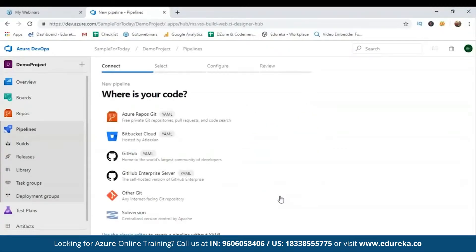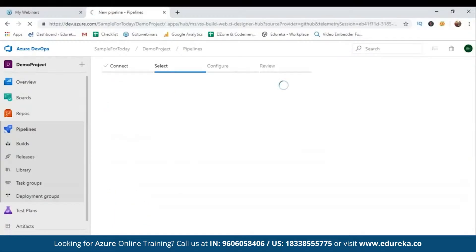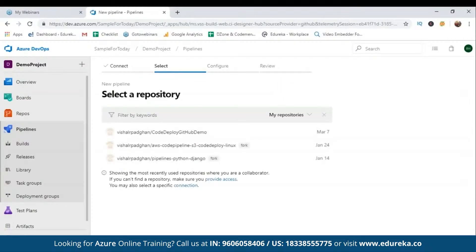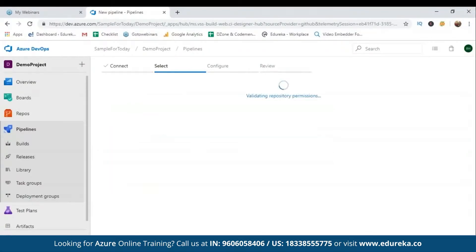I'm going to go ahead and create pipelines. There are no pipelines yet since I deleted my previous project, so I'll create a new pipeline. It asks where my code is — in Bitbucket, Azure Repositories, or GitHub. I have code in GitHub so I'll use that. You may need to sign in with your GitHub credentials to authorize access. I'll select a repository for 'pipelines-python-django for Azure' — you can fork it by clicking the fork button. I'll share the link as well.